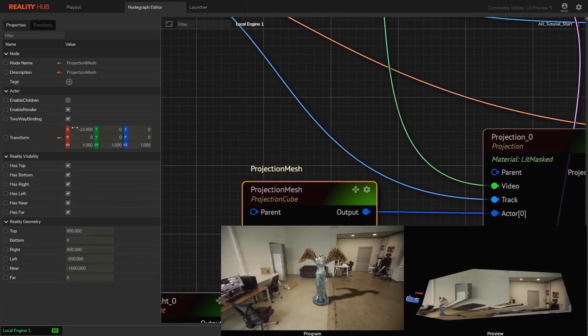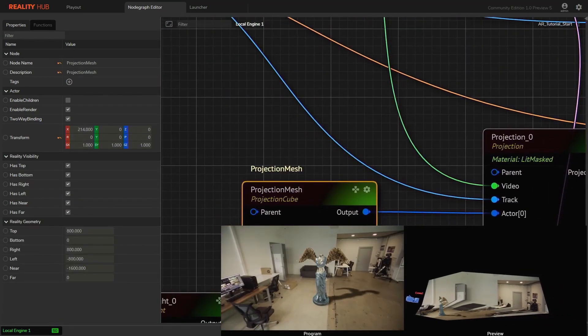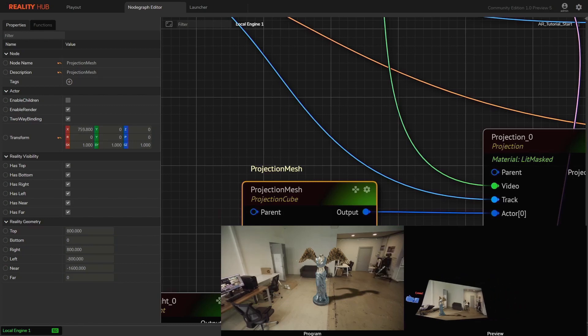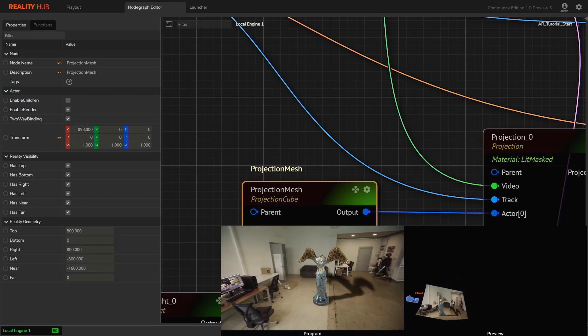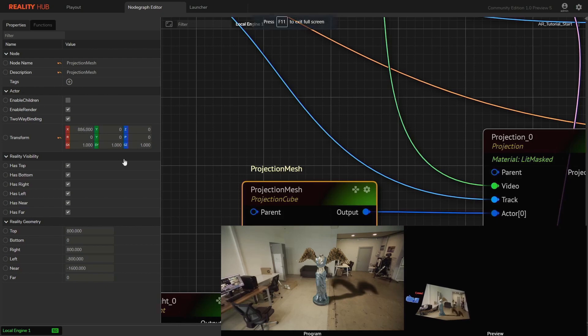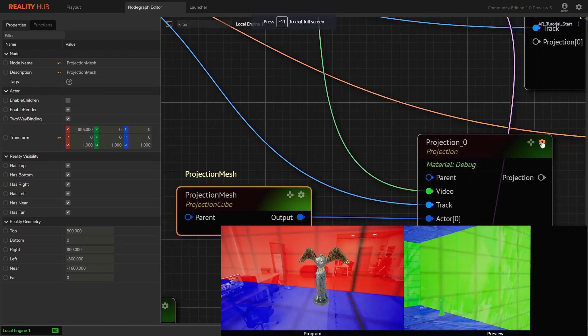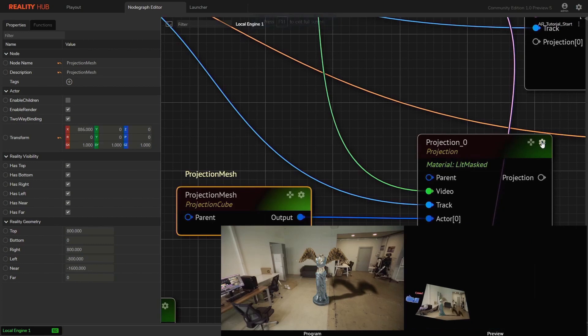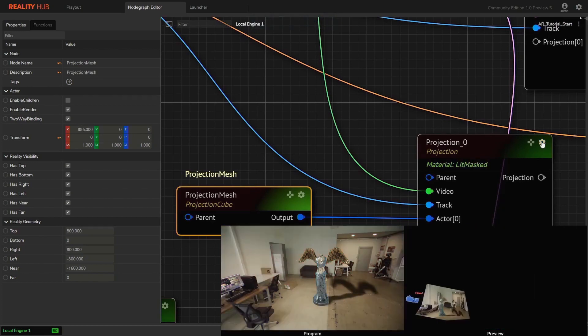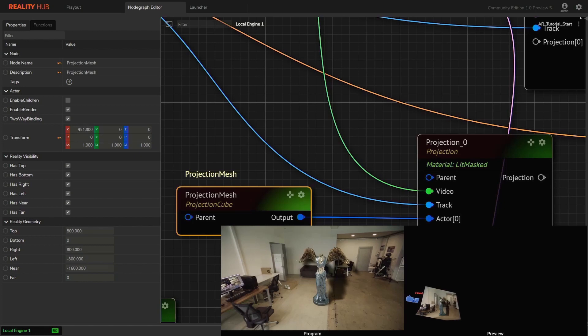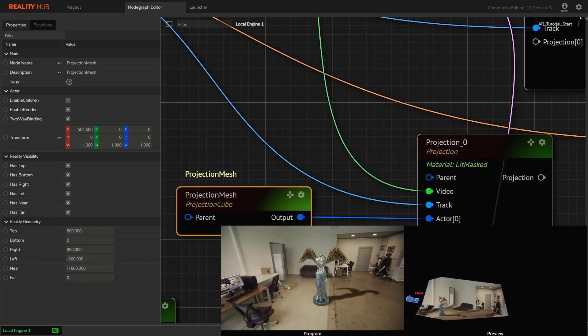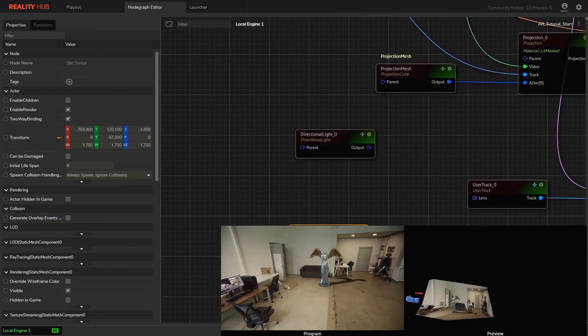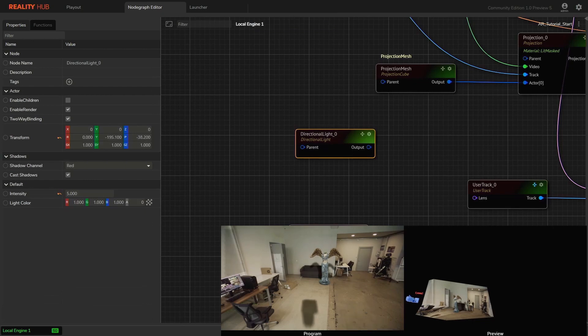Let's see what happens when we transform the position of the projection cube to forward. Please pay attention to the shadows as we move along. Let's reset its location to its original position.